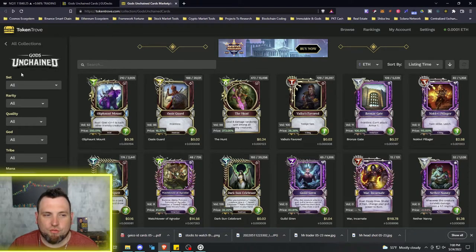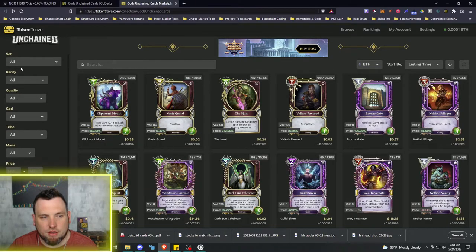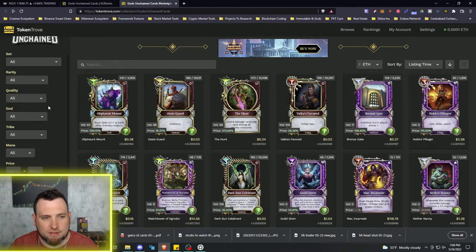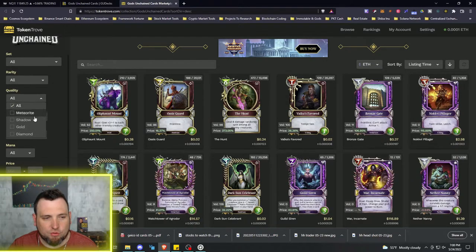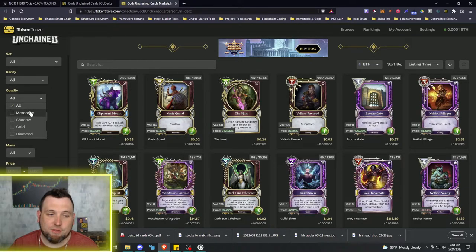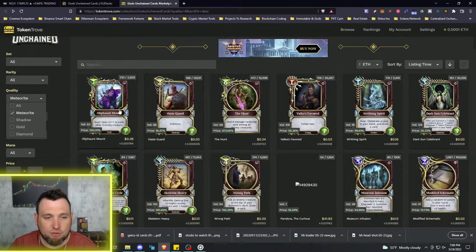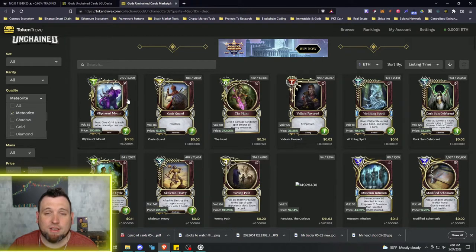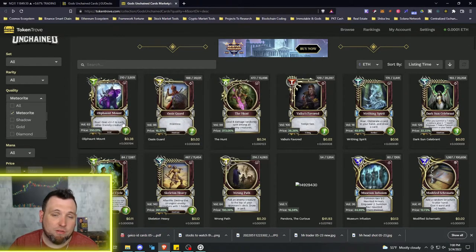And it's the same across all the assets. So at Token Trove you have all this same type of setup on this side where you can go through the set, pick the set, you can go through the rarity, you can go through the quality because there's different types of quality with Gods Unchained NFTs.